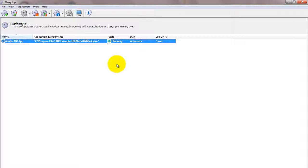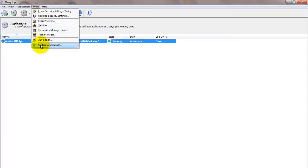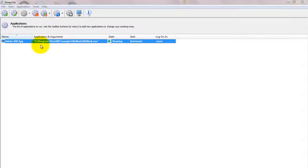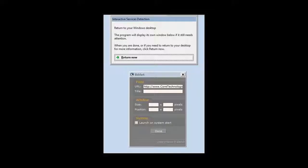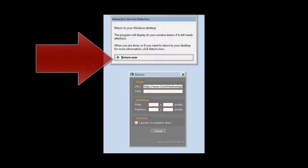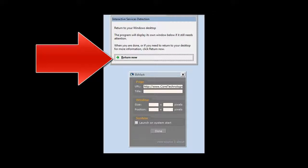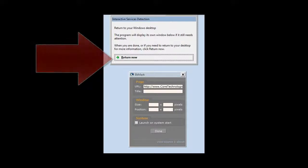If you wish to see your application and interact with it normally, choose Tools, then Switch to Session 0 to move to the isolated session 0. Click the Return Now button when you are ready to return to your normal desktop.